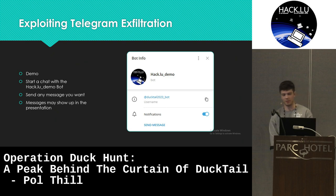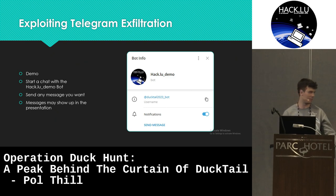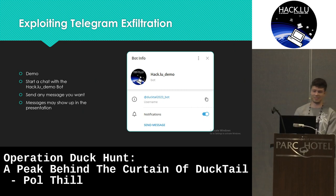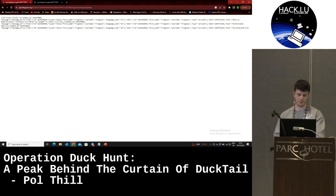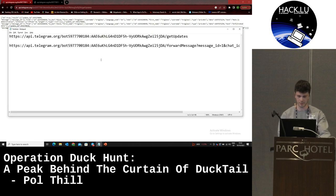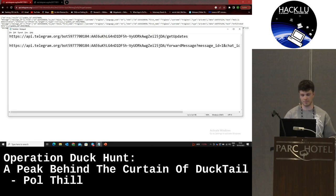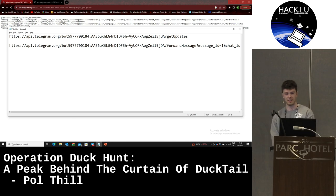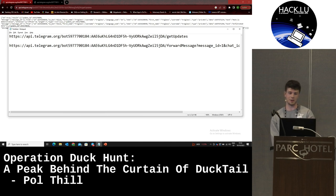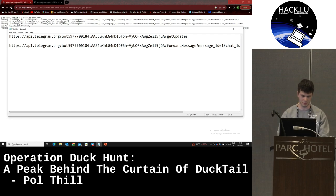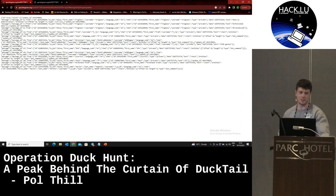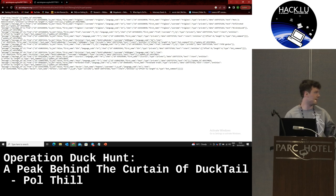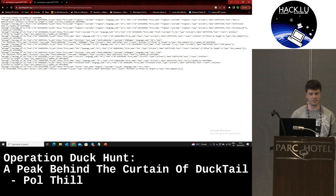I'm going to wait a bit. You can send anything you want, but it might show up in the presentation afterwards. What I'm going to do is visit the first URL, which contains the bot token of the hack.edu bot, and call the GetUpdates method on this particular bot to see what is shown. As you can see, there are already a few new messages that you've sent to the bot, and you can clearly see that this way you can monitor in real time messages that a bot has seen.